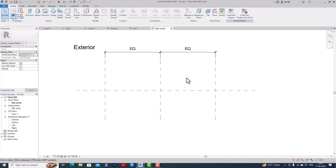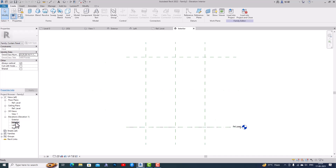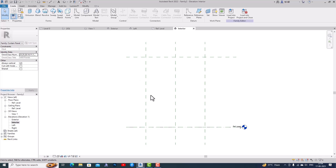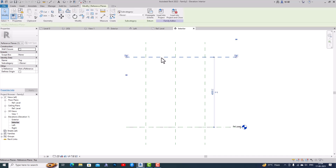Now we are in our curtain wall panel template. I'm going to select the Interior view here. This is our interior and I'm going to create a profile here so that we can use it in our curtain wall. I'm going to make some changes here.